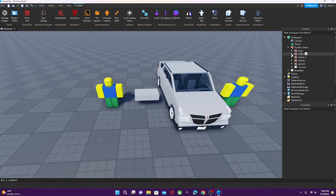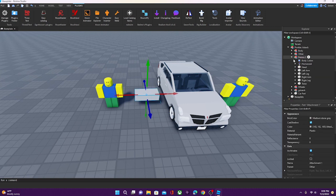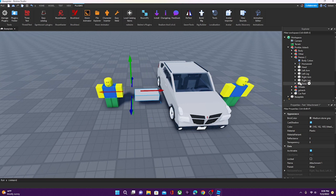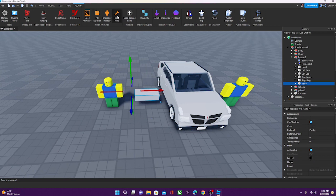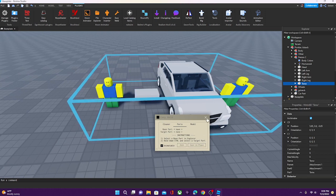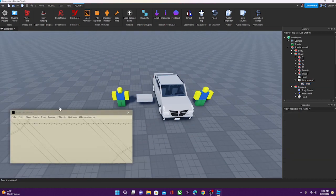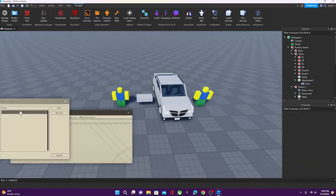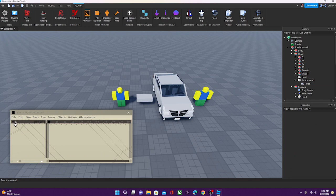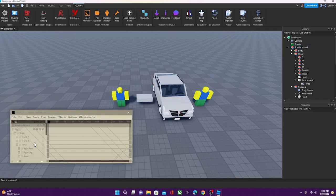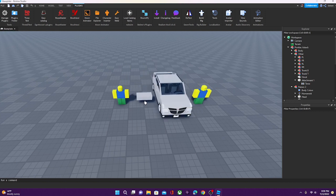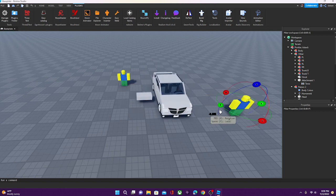So, now we can go and select the attachment, and now select the torso of the character. Okay? And then we're going to go to Easy Weld, go to Parts, and click Join in Place. So, now, if we go to Moon Animator and open it up, we can see that they're both moving. So, like, we can move the characters around.